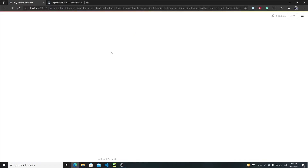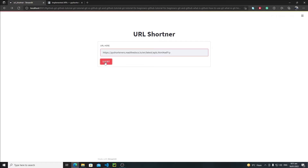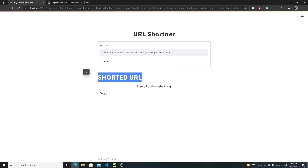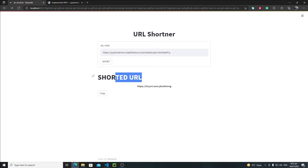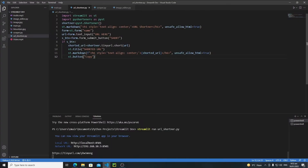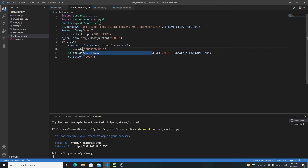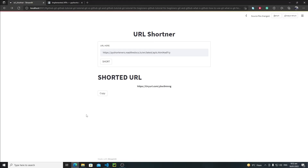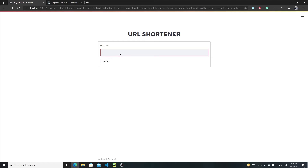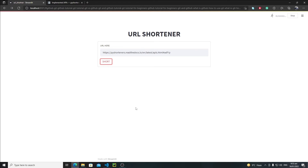Let's rerun the application, paste the URL, click Short — and there's the shortened URL with the copy button. It looked a bit weird so I converted the title to a markdown h3 tag with 'Shortener' capitalized in smaller letters. Now let's save and rerun — the output looks much better now.